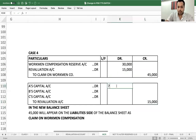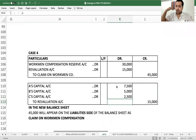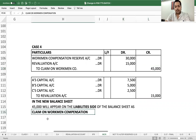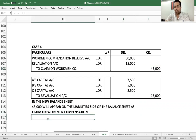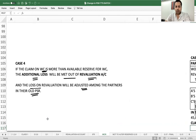The revaluation loss will be borne by partners in their old profit sharing ratio — A: 7,500, B: 5,000, C: 2,500. When the balance sheet is prepared, the claim on workman compensation will appear on the liability side as 45,000.